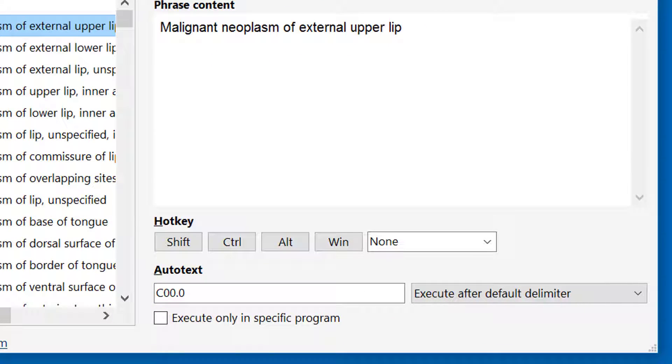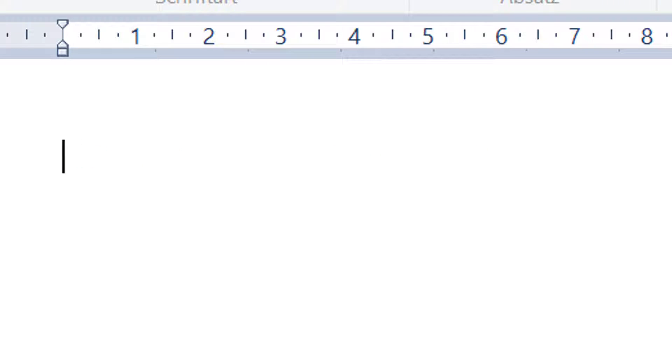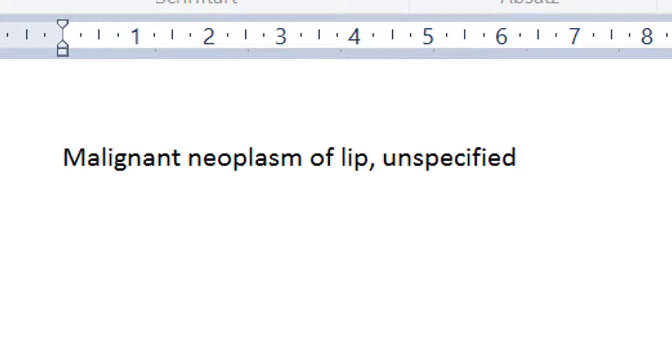Now you have several options. If you want to enter the exact ICD-10 code, then we can keep it like that. For example, if you enter C00.9 and press any delimiter like the spacebar, it will be replaced with the actual diagnostic term. However, you have to remember the entire ICD-10 code.